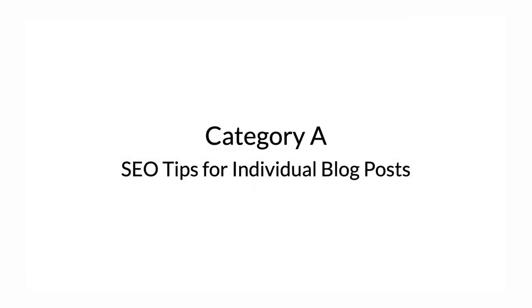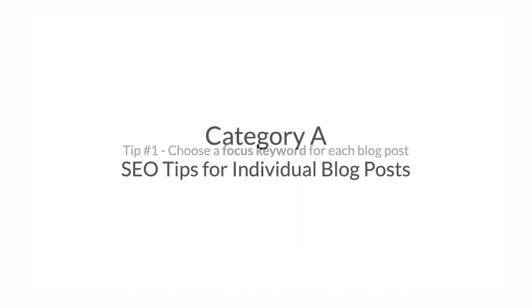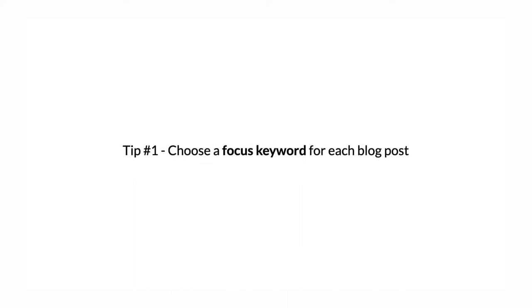Category A: SEO tips for individual blog posts. Tip number one: Choose a focus keyword for each article. Every article you write should have a focus keyword. This is the keyword that you want your article to rank for on Google.